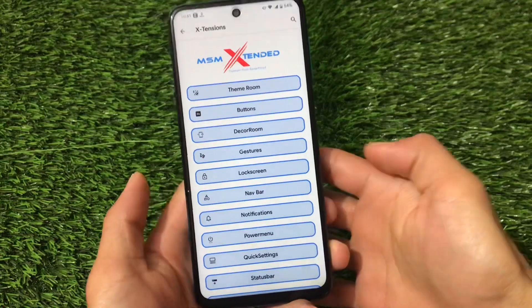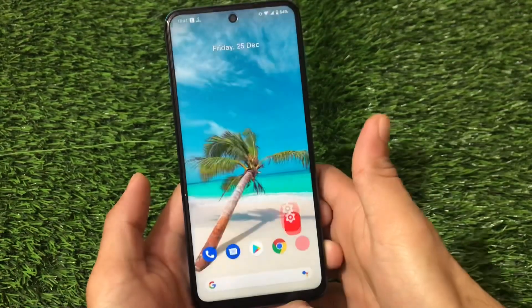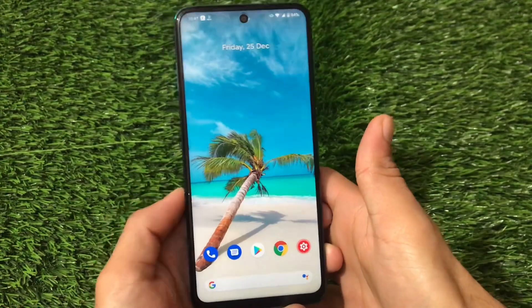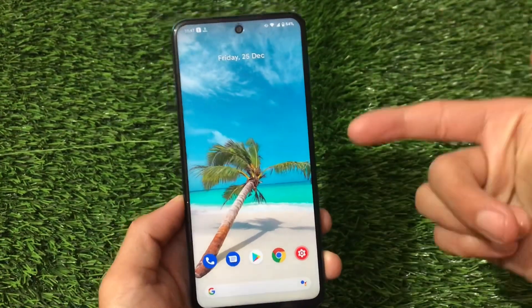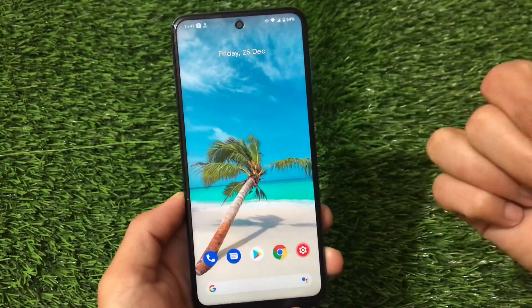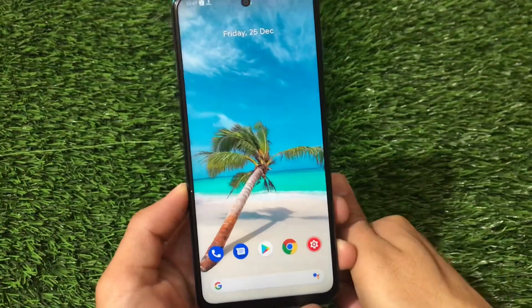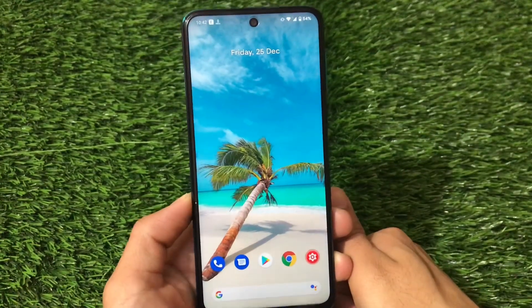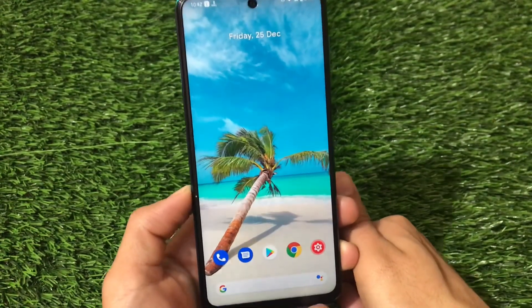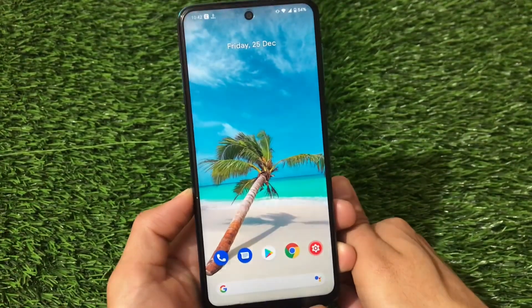This is all from this short and simple overview about MSM Extended. You can update to this build right now — the link for all the devices is in the description. Thanks for watching and goodbye.